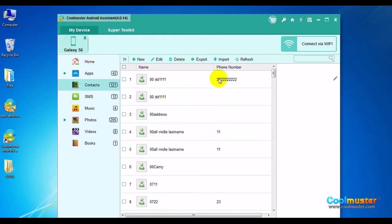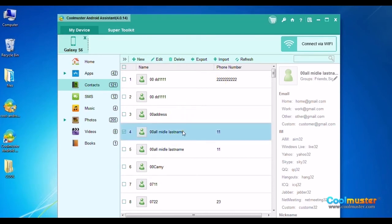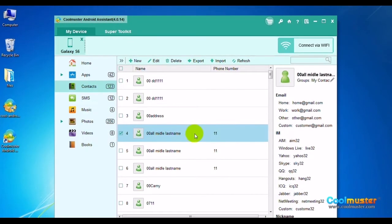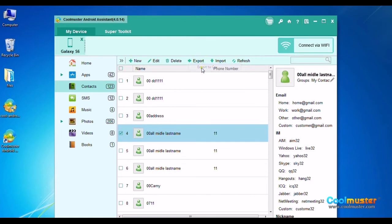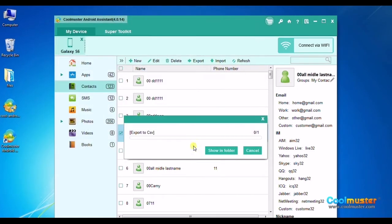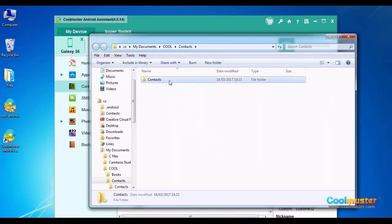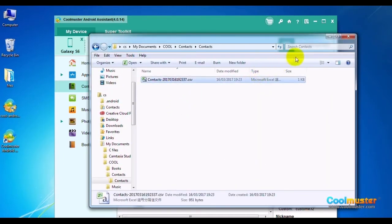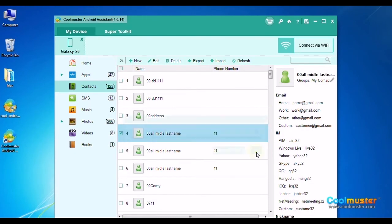Choose a contact or contacts to export. Click the Export button to open the submenu and choose file type CSV. Select a folder for saving output contacts. Click Show in folder to see the detailed output files. The contacts folder will now have the data as CSV. Click OK when done.